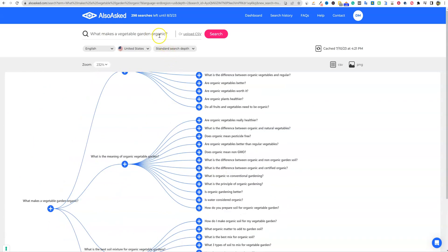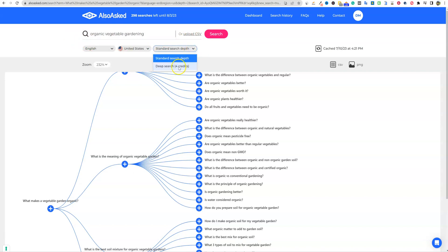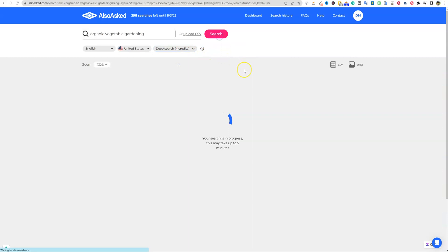So let's go back up here and just say organic. I'm going to just say organic vegetable gardening right here. And I'm going to go and do a deep search. It's going to really do more research and I'm going to push search.